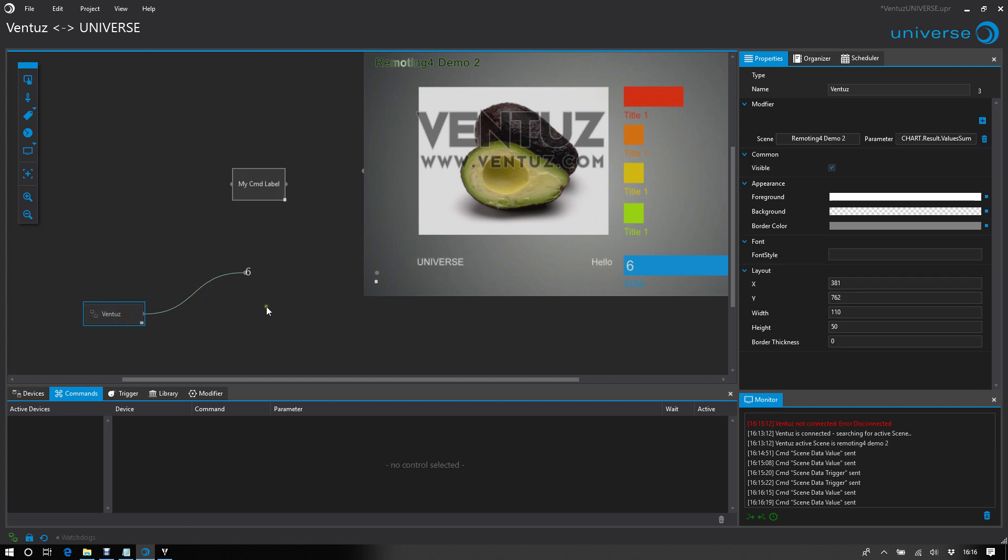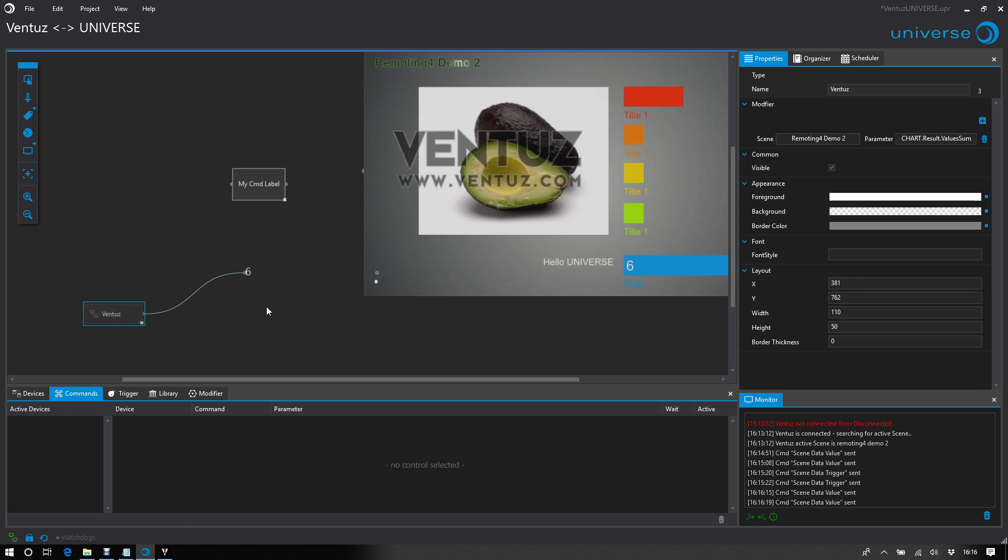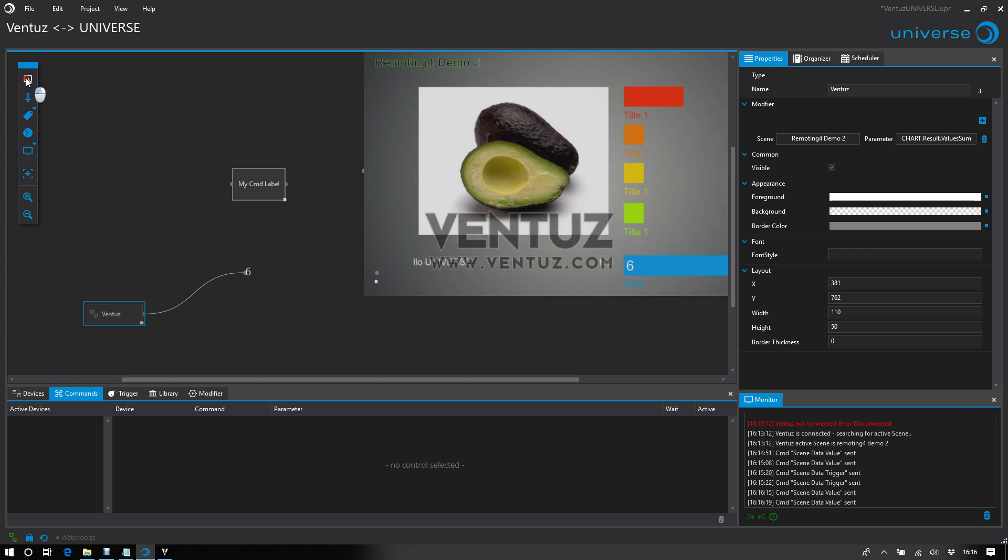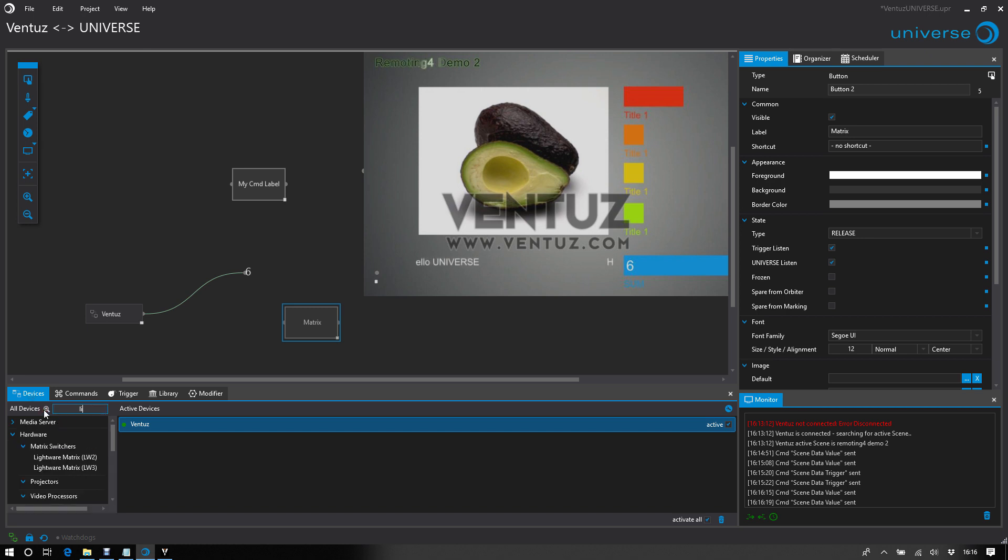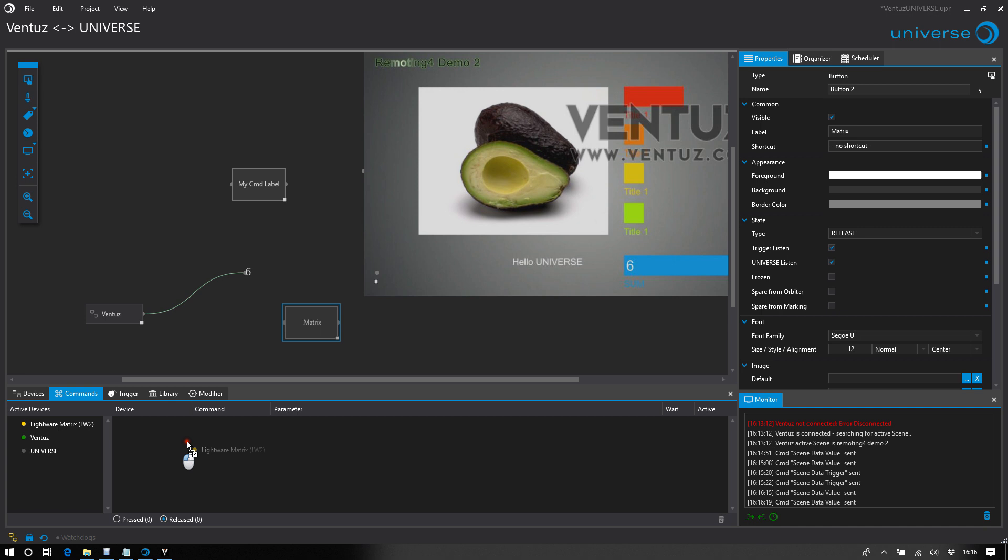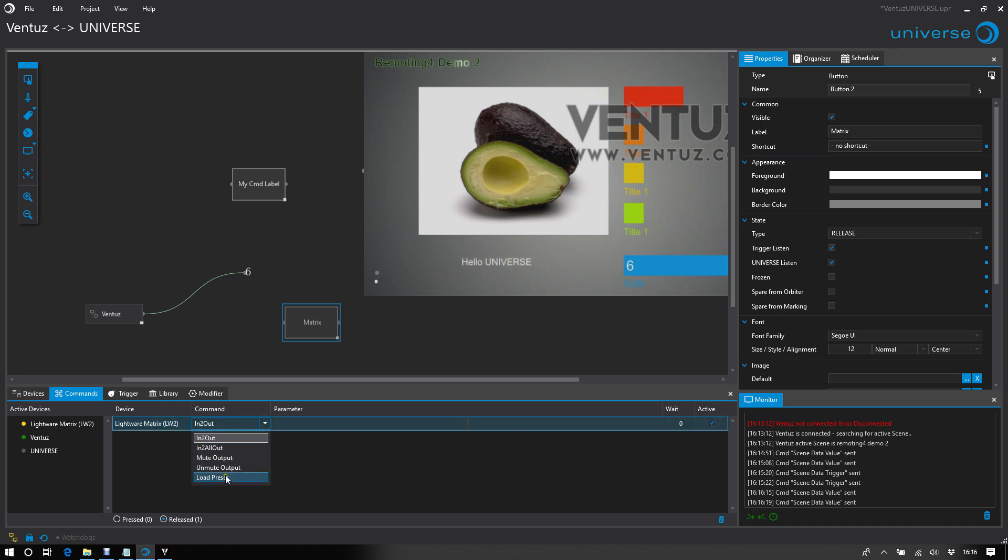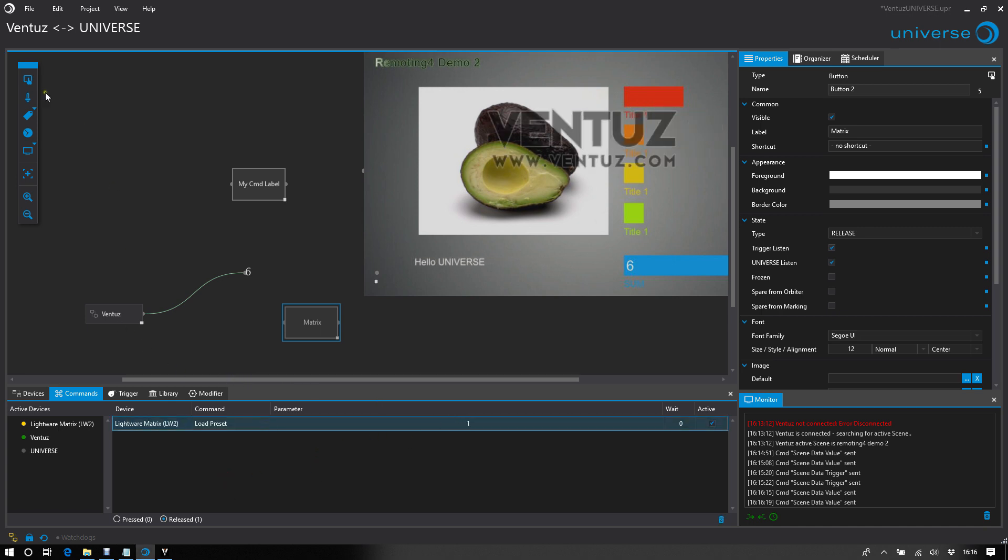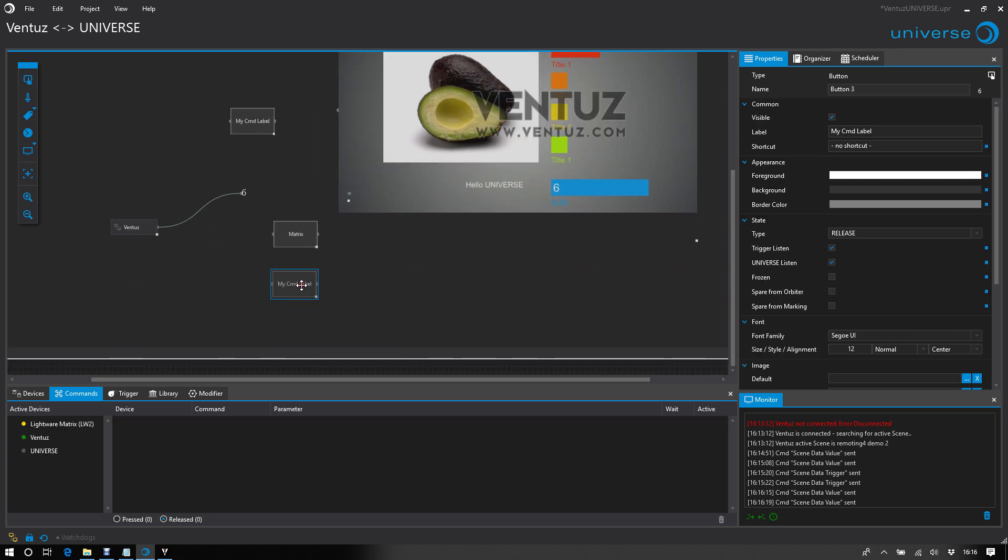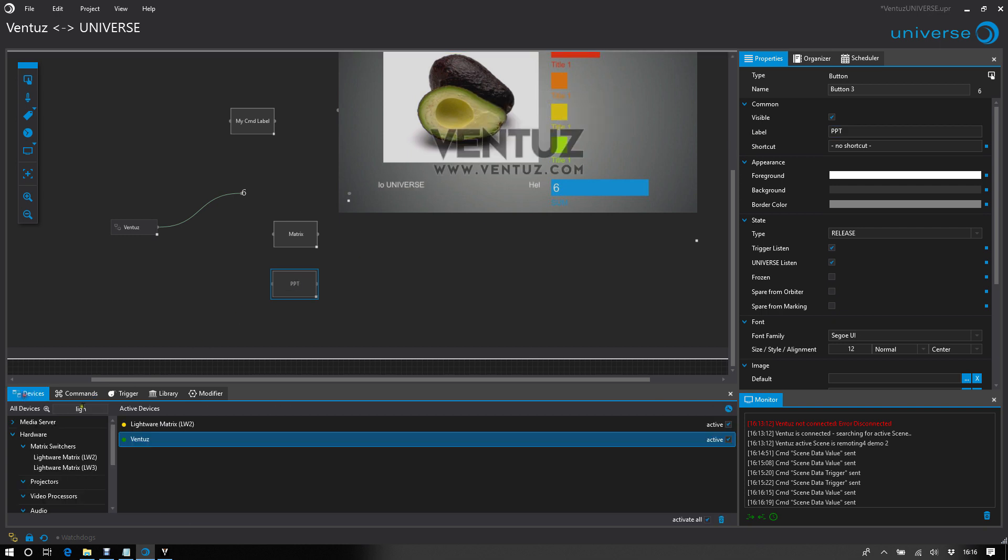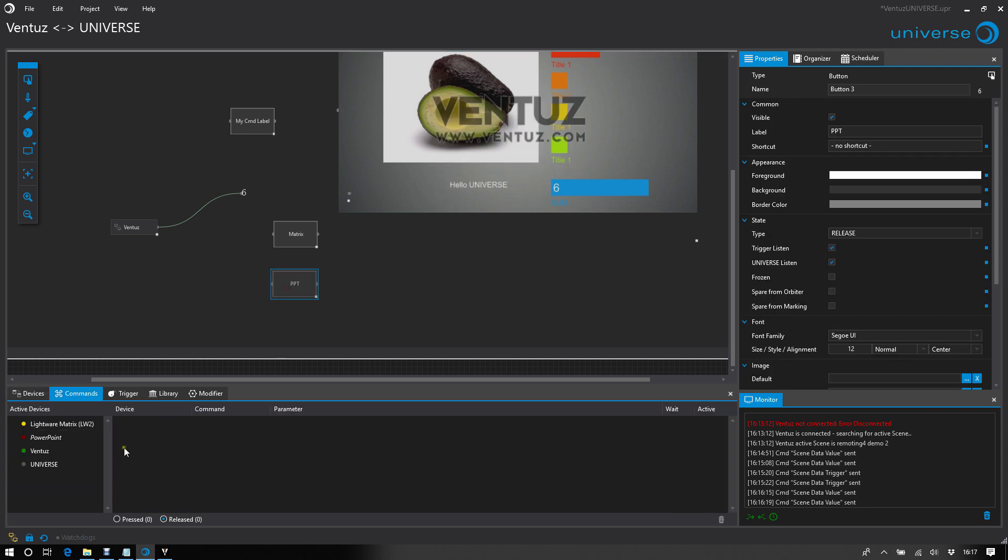And you can take this parameter to do everything in Universe. For example, taking decisions. I will add two more buttons. One is for Metrics, taking a Lightware Metrics, and say load a preset. And the second button is for a PowerPoint presentation, adding PowerPoint device, and say navigate to the first page of the presentation.